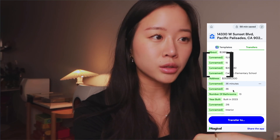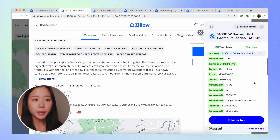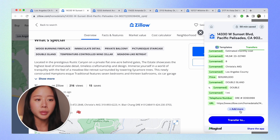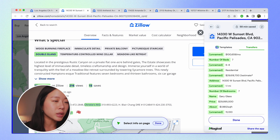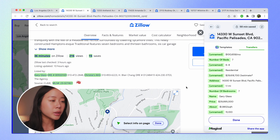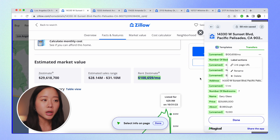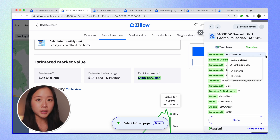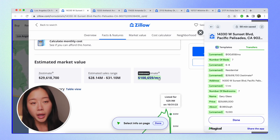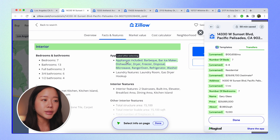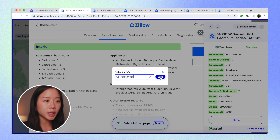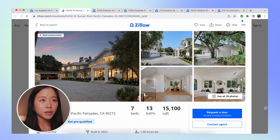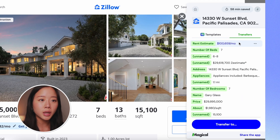There's a ton of other information on this webpage that we can also scrape. To do that, we open up the Magical panel, click on transfers, scroll to the bottom, and click add more. With the blue lines outlining the page, we're now in editing mode — we can mouse over any piece of information on the webpage and label it. For example, we can give the rent estimate a label, and since appliances matter to us, we hover over the appliances, click on it, give it the label 'appliances,' and hit save. After hitting done and refreshing the page, the Magical panel now shows the updated rent estimate and appliances labels.